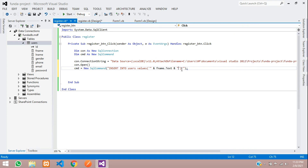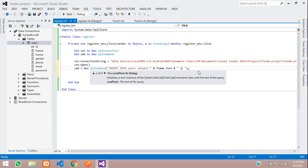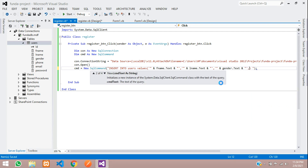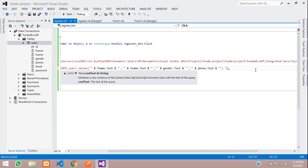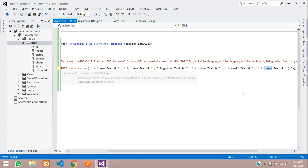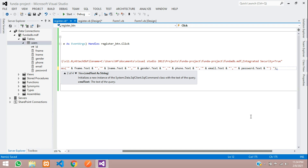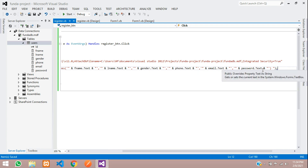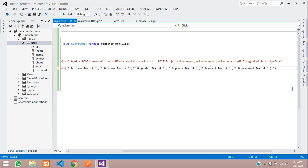Now let's call those values in the INSERT statement. Paste the values one by one with commas: fname.Text, lname.Text, gender.Text, phone.Text, email.Text, and finally password.Text. Remove the trailing semicolon. Over here you need to give the connection string — make sure you are giving 'con'. Save and hit Enter.